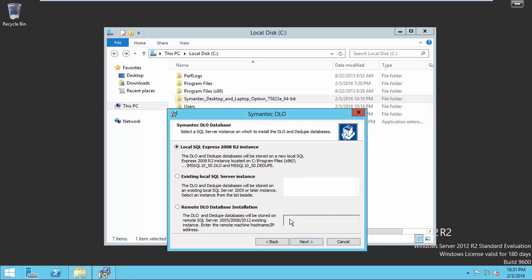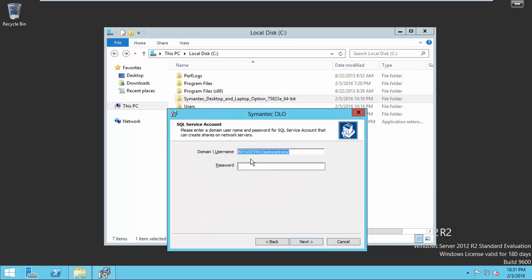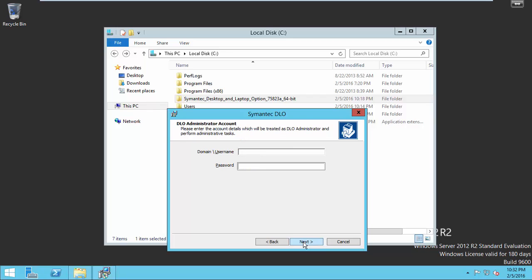I prefer to install SQL Server 2008 R2 instance locally on this machine. Enter your administrator password here, then click Next.